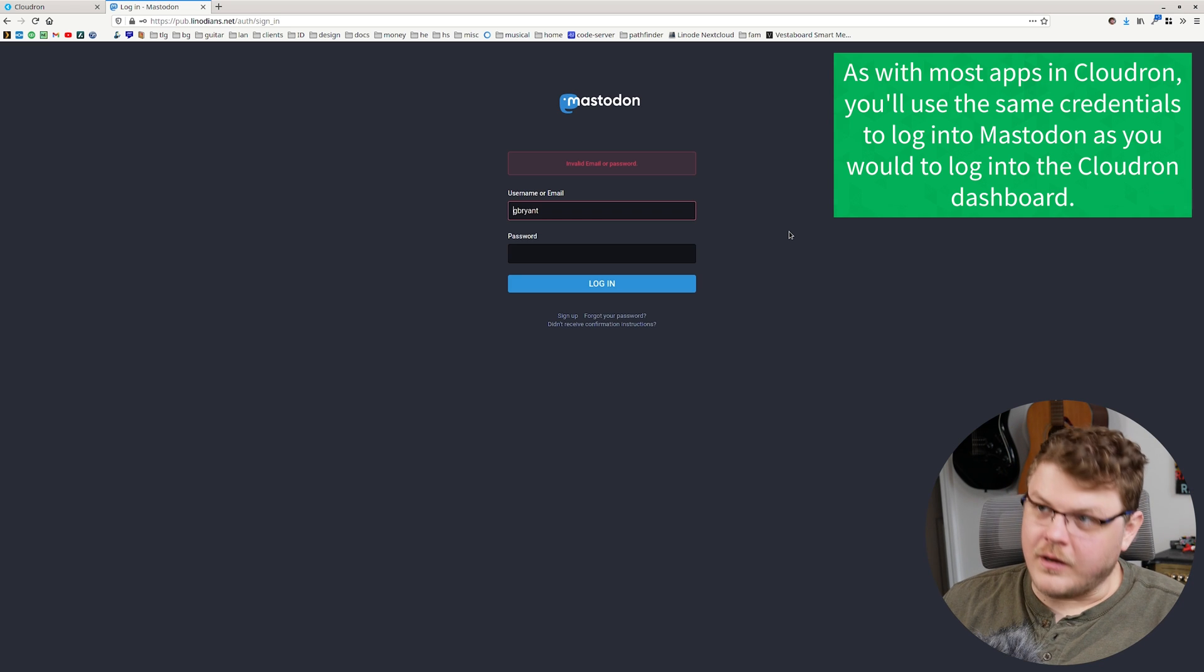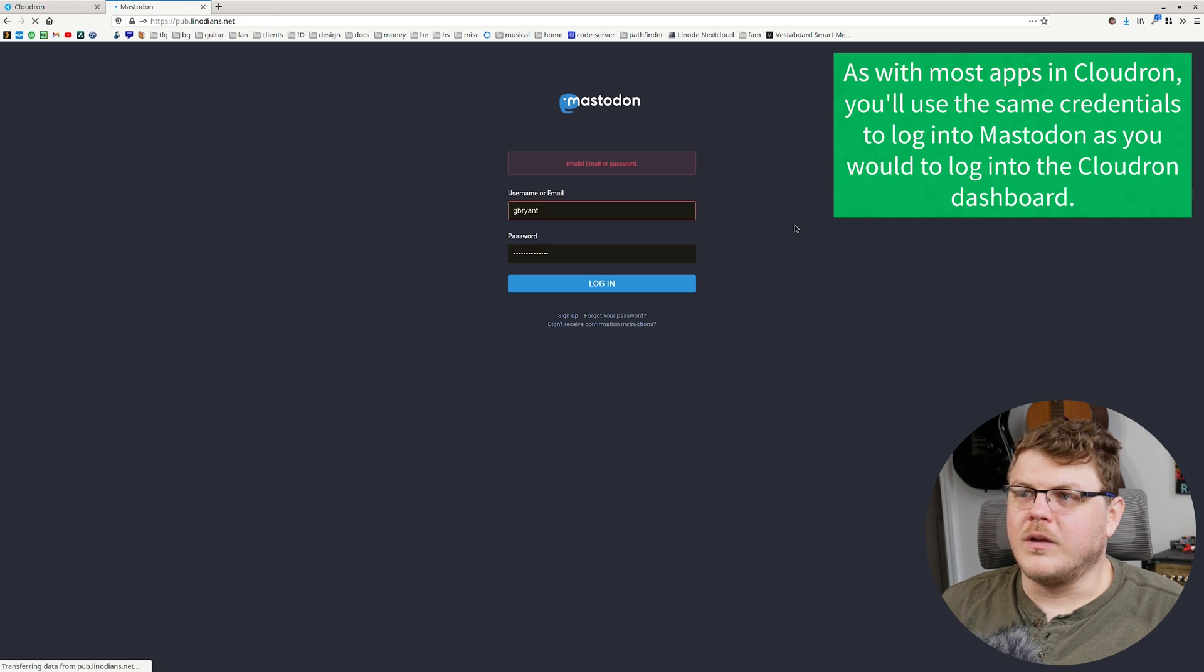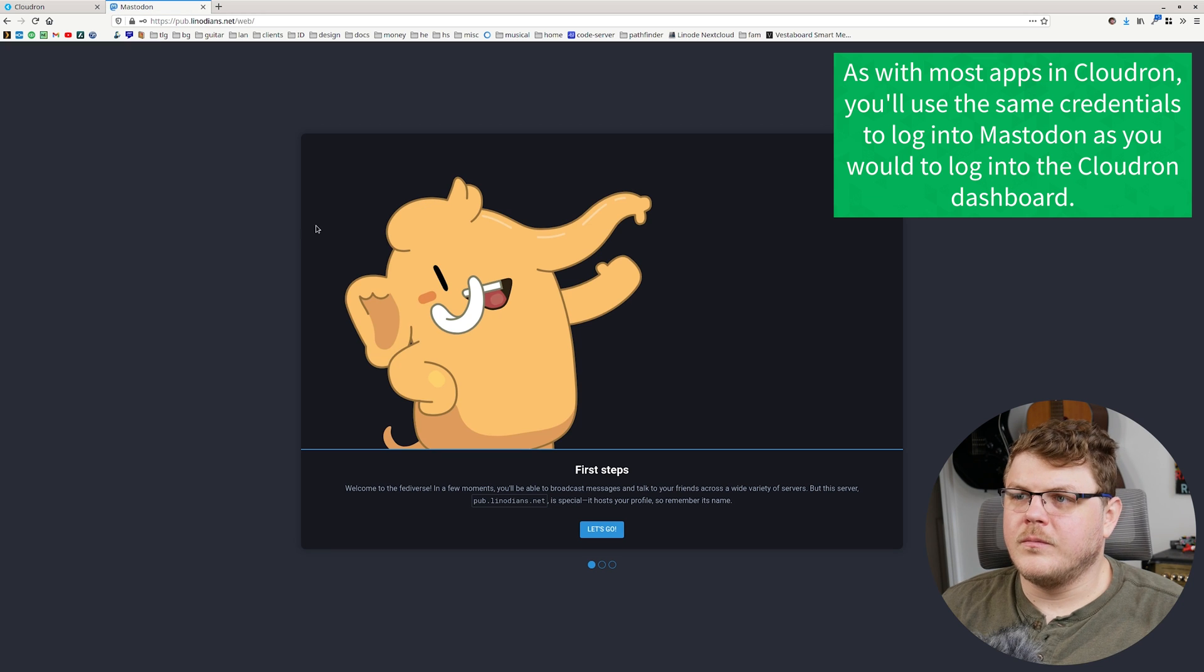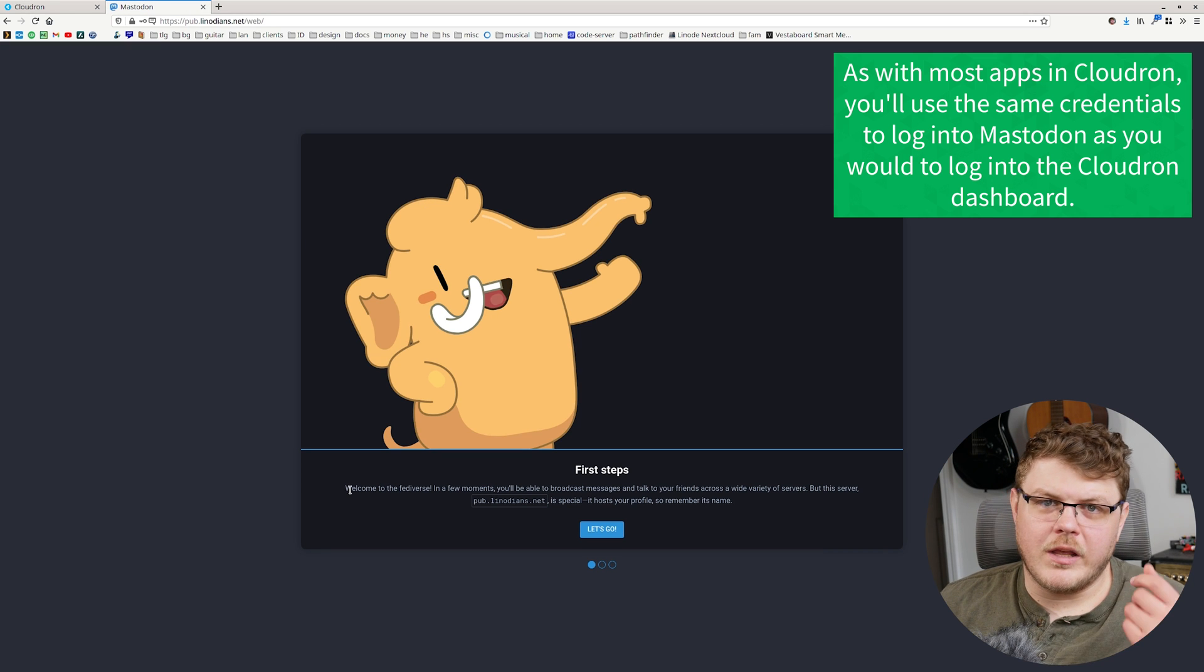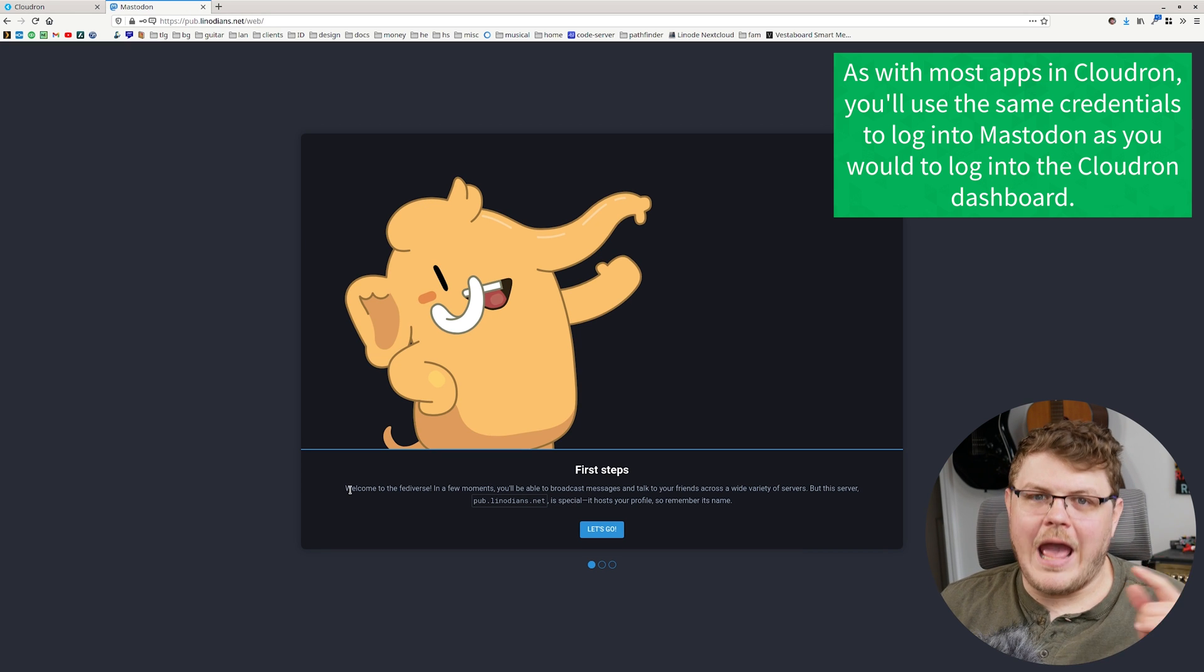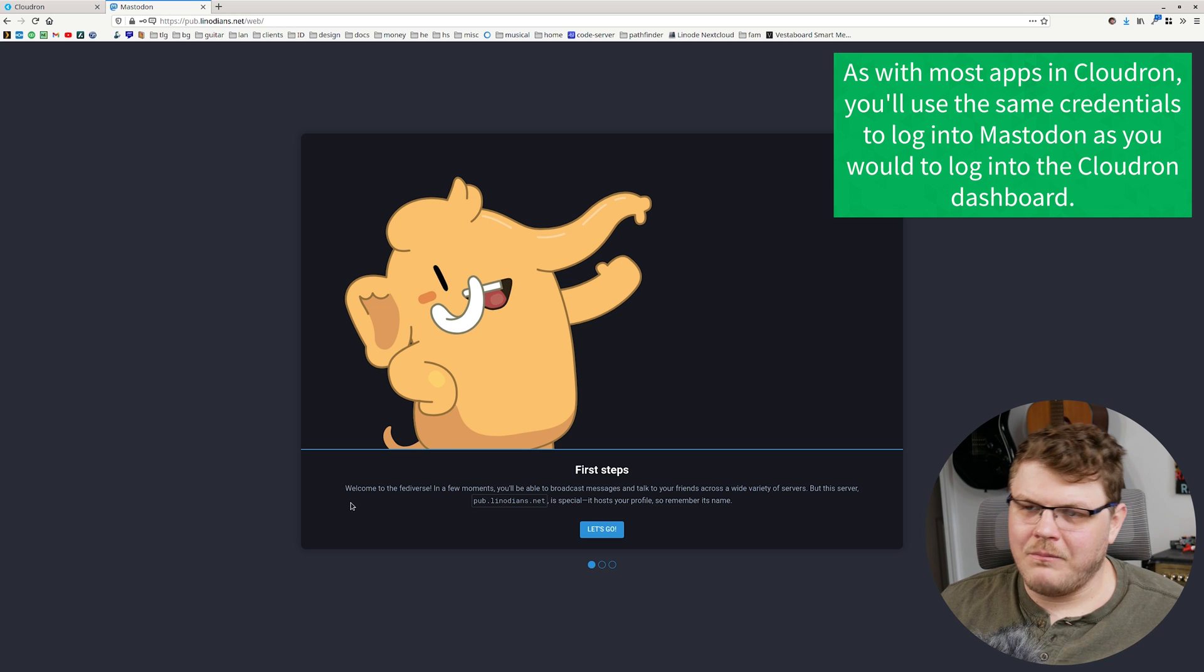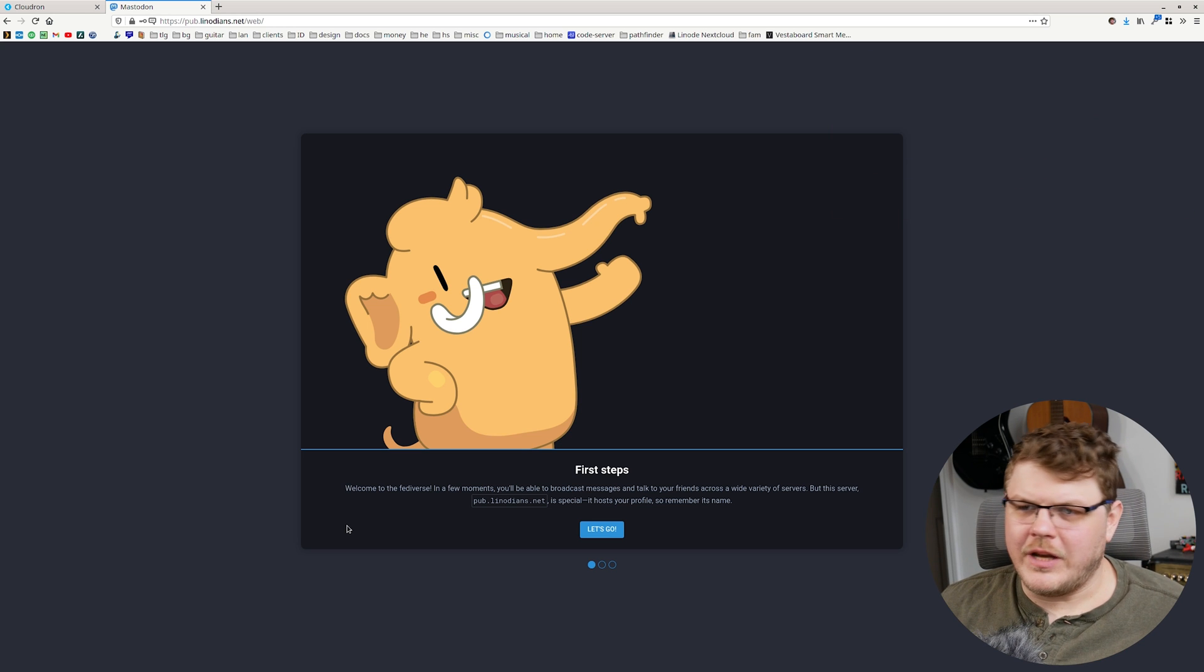And we're going to sign in here with our user account. Now you'll want to log in with your username, not your at with the domain name, just your username.